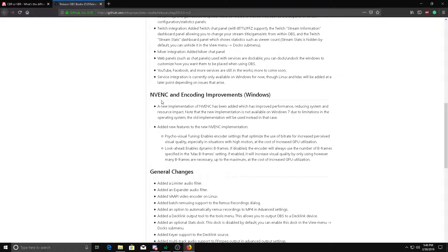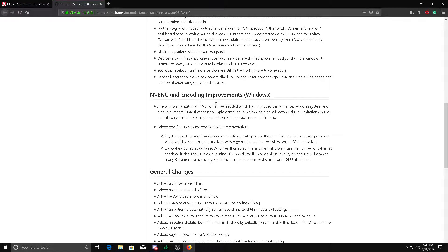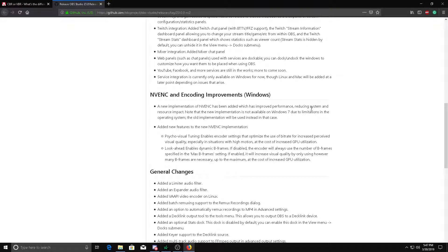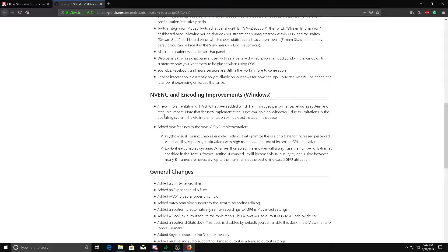I've been using the NVENC encoder for a while for recording, and since they made that overhaul, they improved the performance and reduced system and resource impact. There's plenty of videos that explain how it worked before and how it works now.